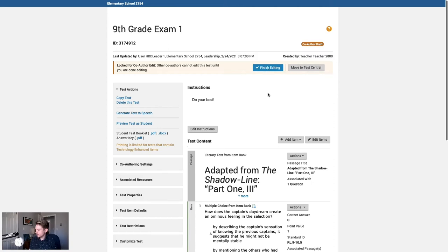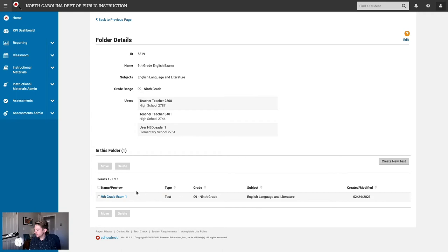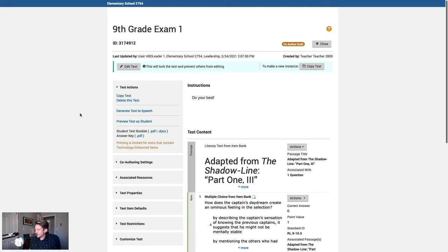From here as the district leader, I can move it to test central to recommend or assign it out to my schools, or I can click finish editing to unlock it for the other co-authors. Even though this is now a school assessment, these two teacher co-authors will still be able to make changes to the exam. If I'm ready to schedule it, I can open up the exam again. Do I want to remove this exam from co-authoring entirely and then schedule it, or do I want to make a new instance of the test? If I move it to test central, other co-authors will no longer be able to edit it. Since we might want to reuse this test later on, I'm going to make a new copy and then schedule that for the entire school.